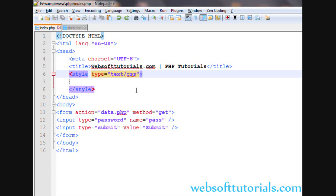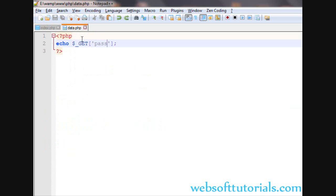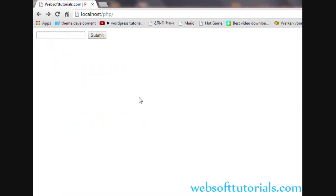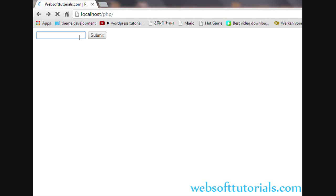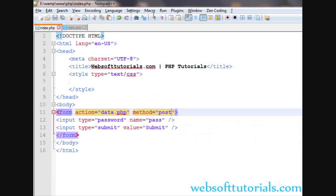So to use the POST method, we will write method equal to POST. Now we will go to data.php file and we will change GET to POST. And then name will be same pass. So we will go to browser, refresh it. I will write my password. You will see it will not be visible on the URL. Means user will not able to change the password.